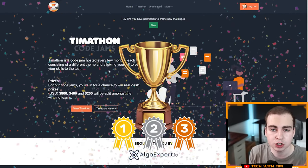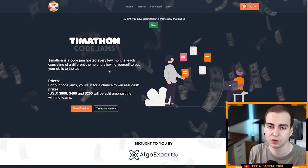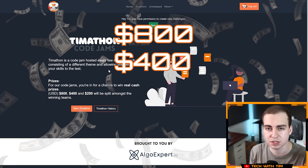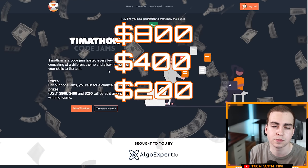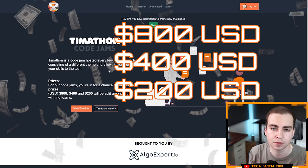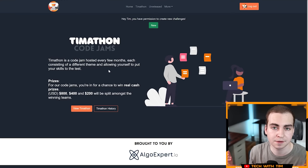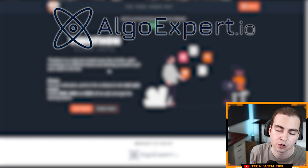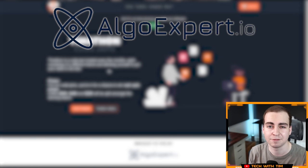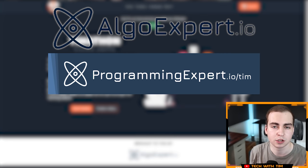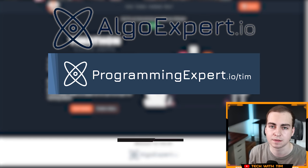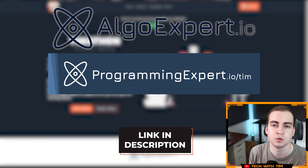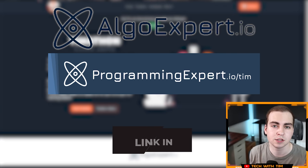For this code jam, we had some awesome prizes. We're giving away $800, $400, and $200 USD to the first, second, and third place teams. This is courtesy of AlgoExpert who has sponsored this code jam. You guys know I work with AlgoExpert. In fact, I have my own course with them called Programming Expert.